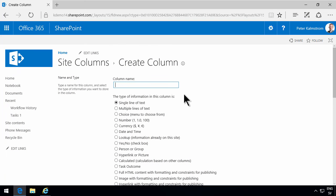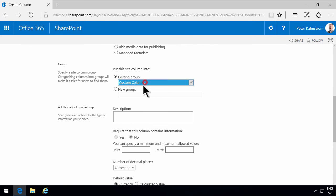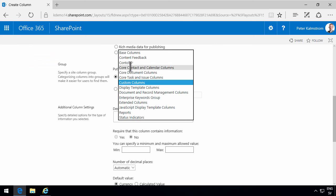The value. That's going to be a currency. And I don't want any decimals on that, but I do want it in the Contoso group.